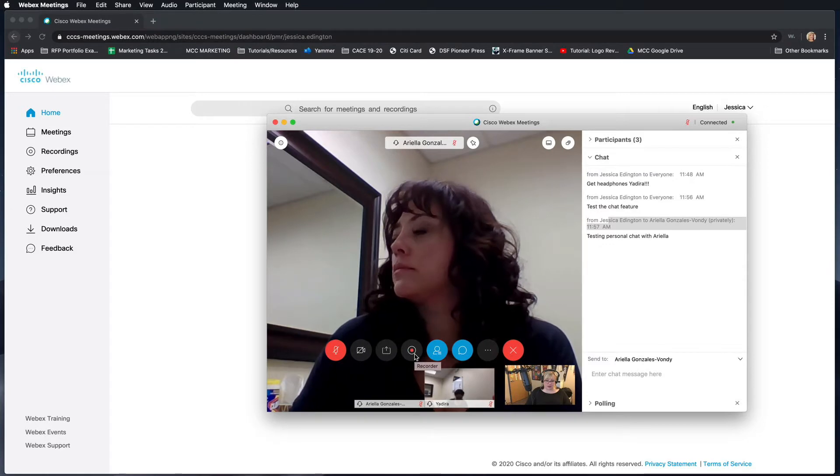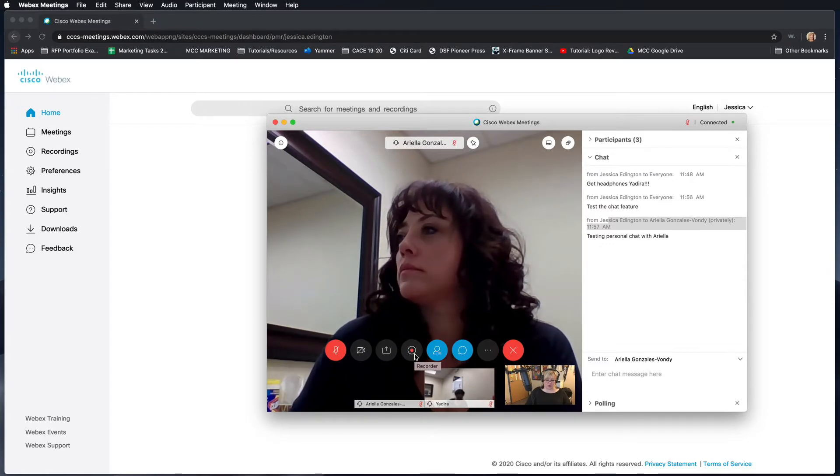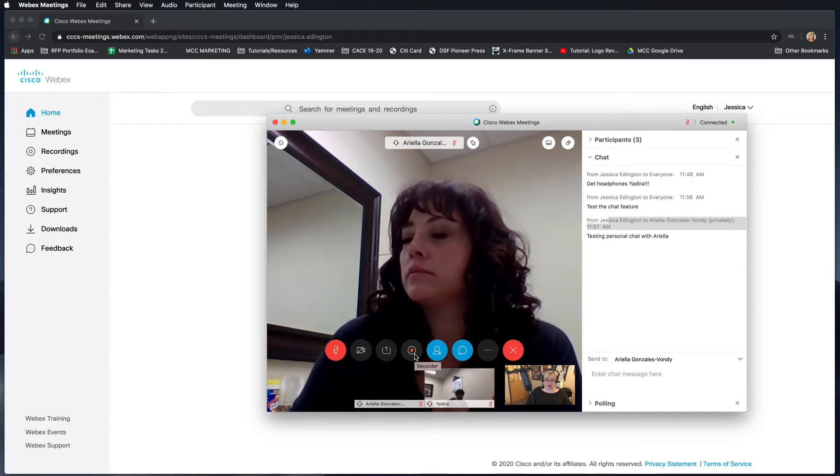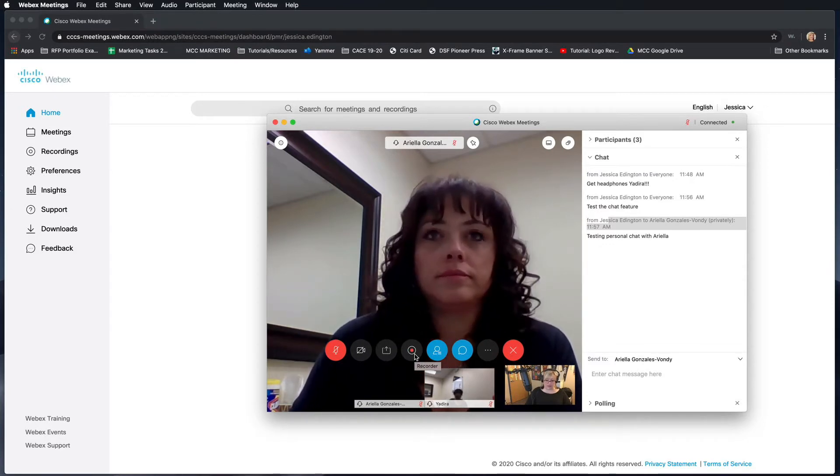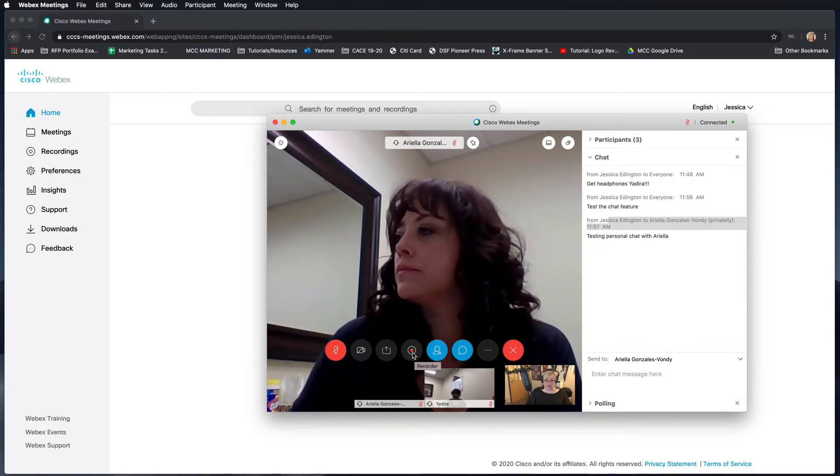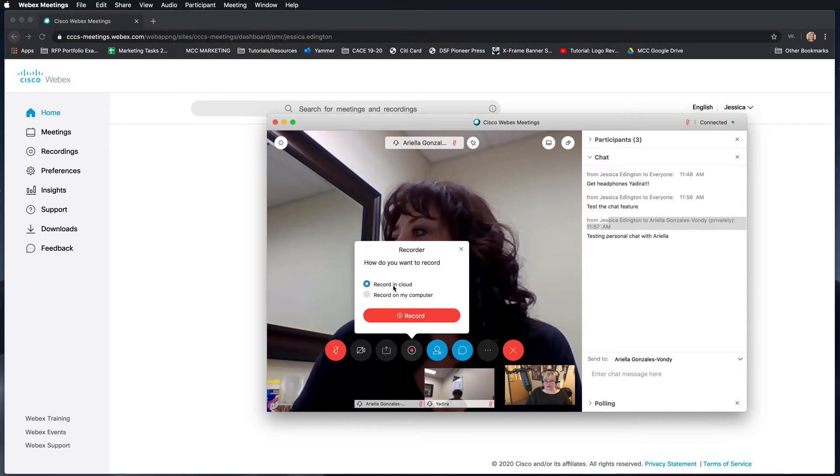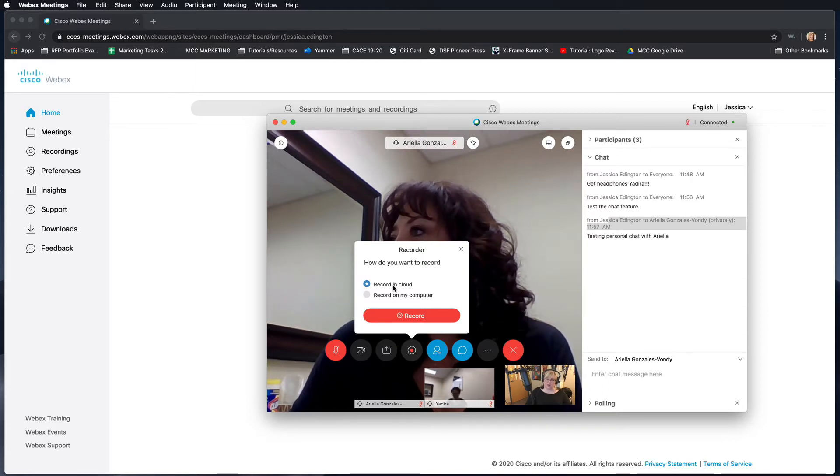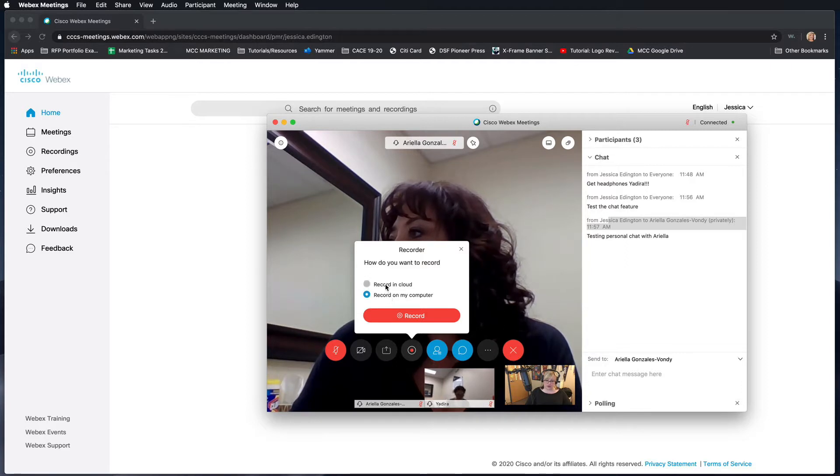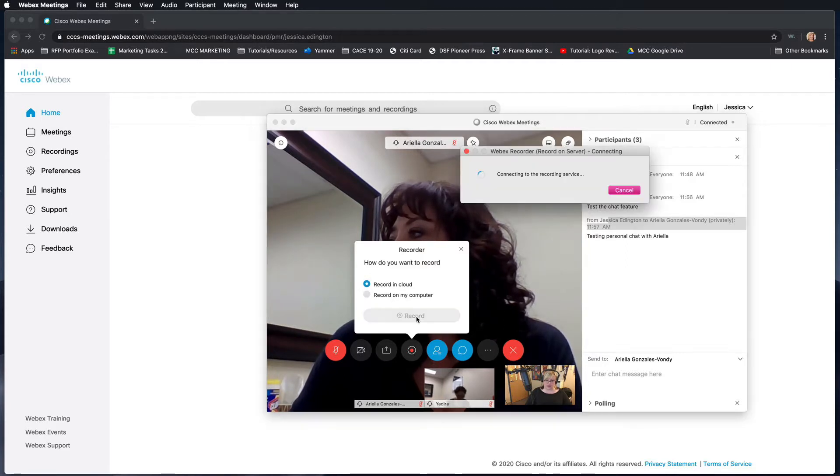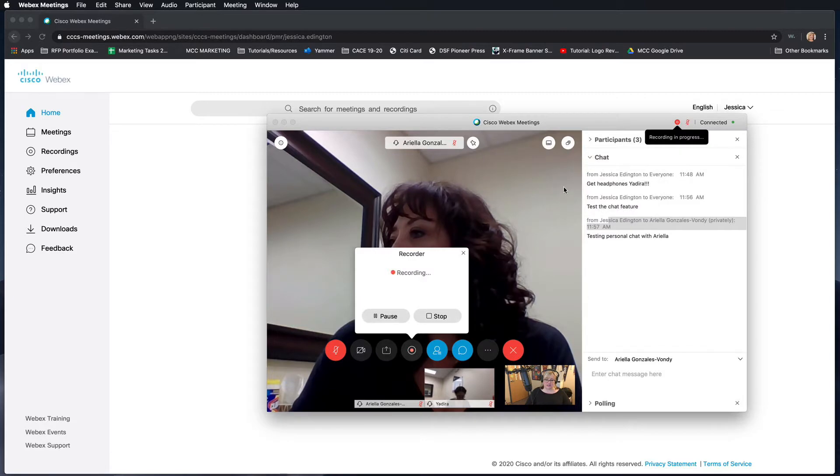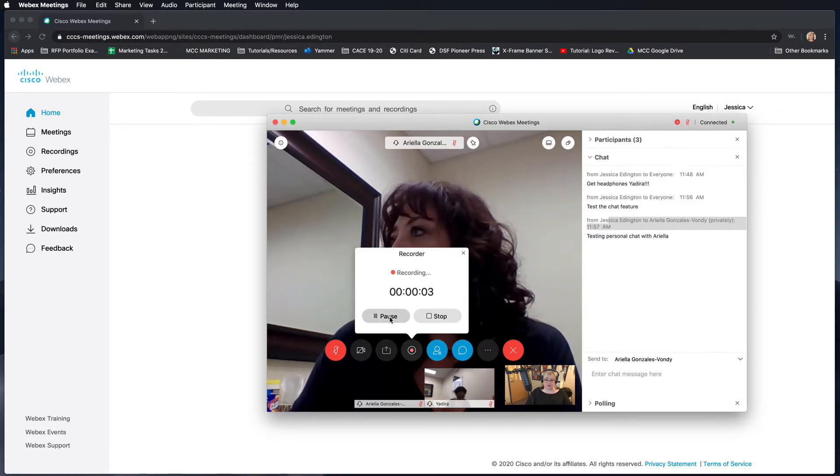Right here we have the recorder. If you want to record your meeting, then you need to make sure to click this at the beginning. It'll say do you want to record it in cloud so if you have a place to save it, or you can choose to record it to your computer. I'm just going to choose recording cloud and click record. It'll say it's connecting to the recording service, and then you can choose to pause or stop at any time.